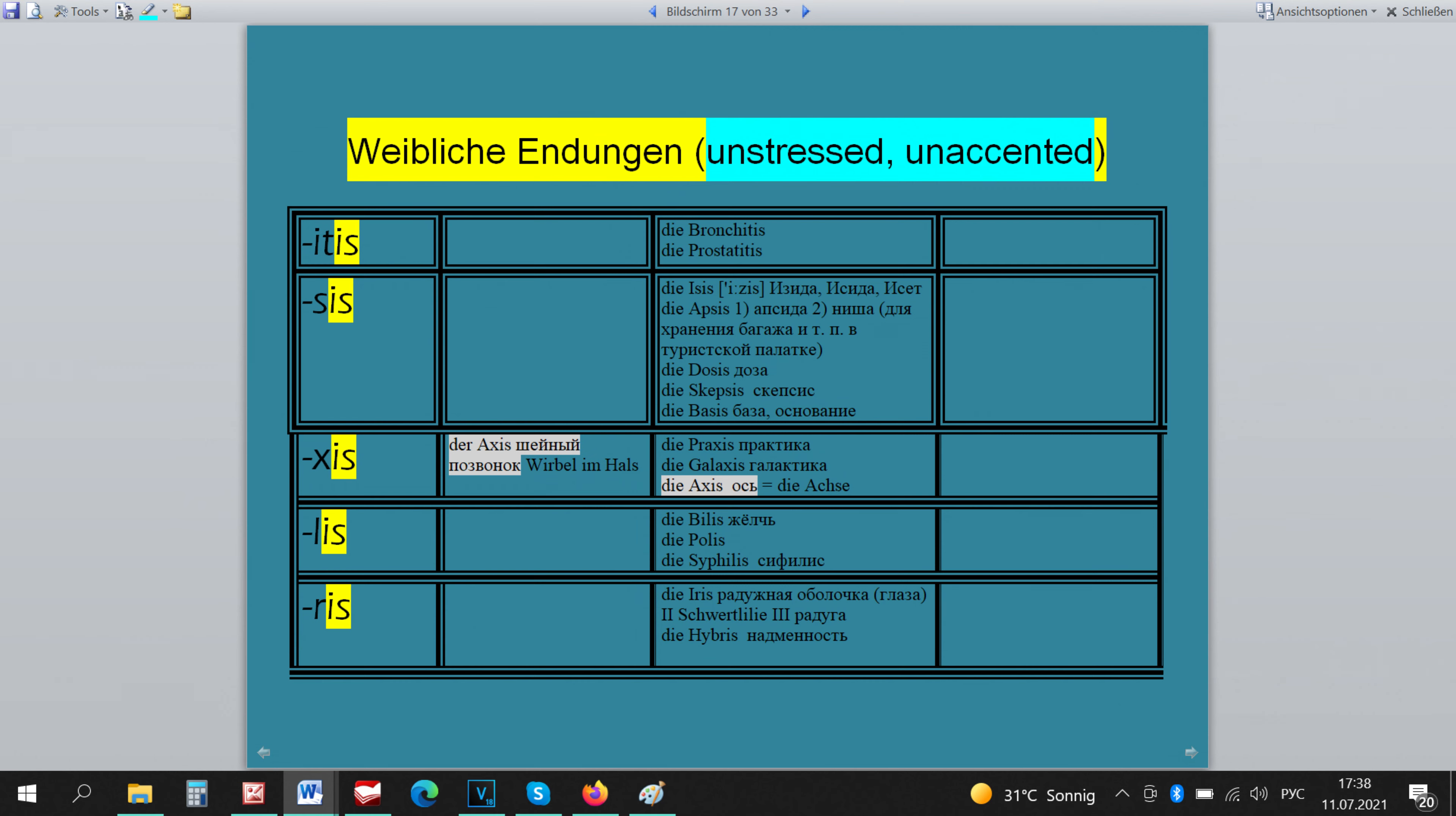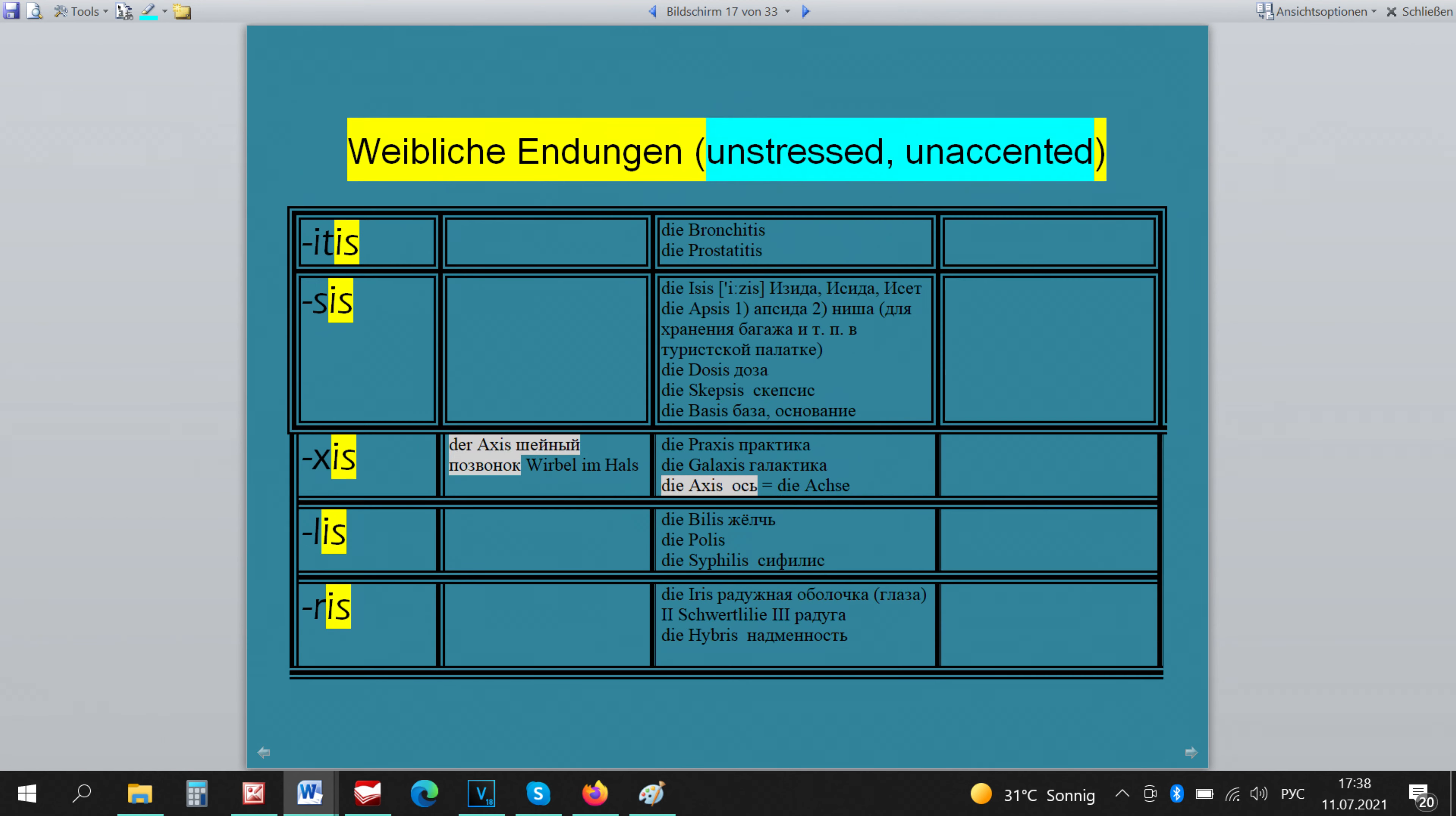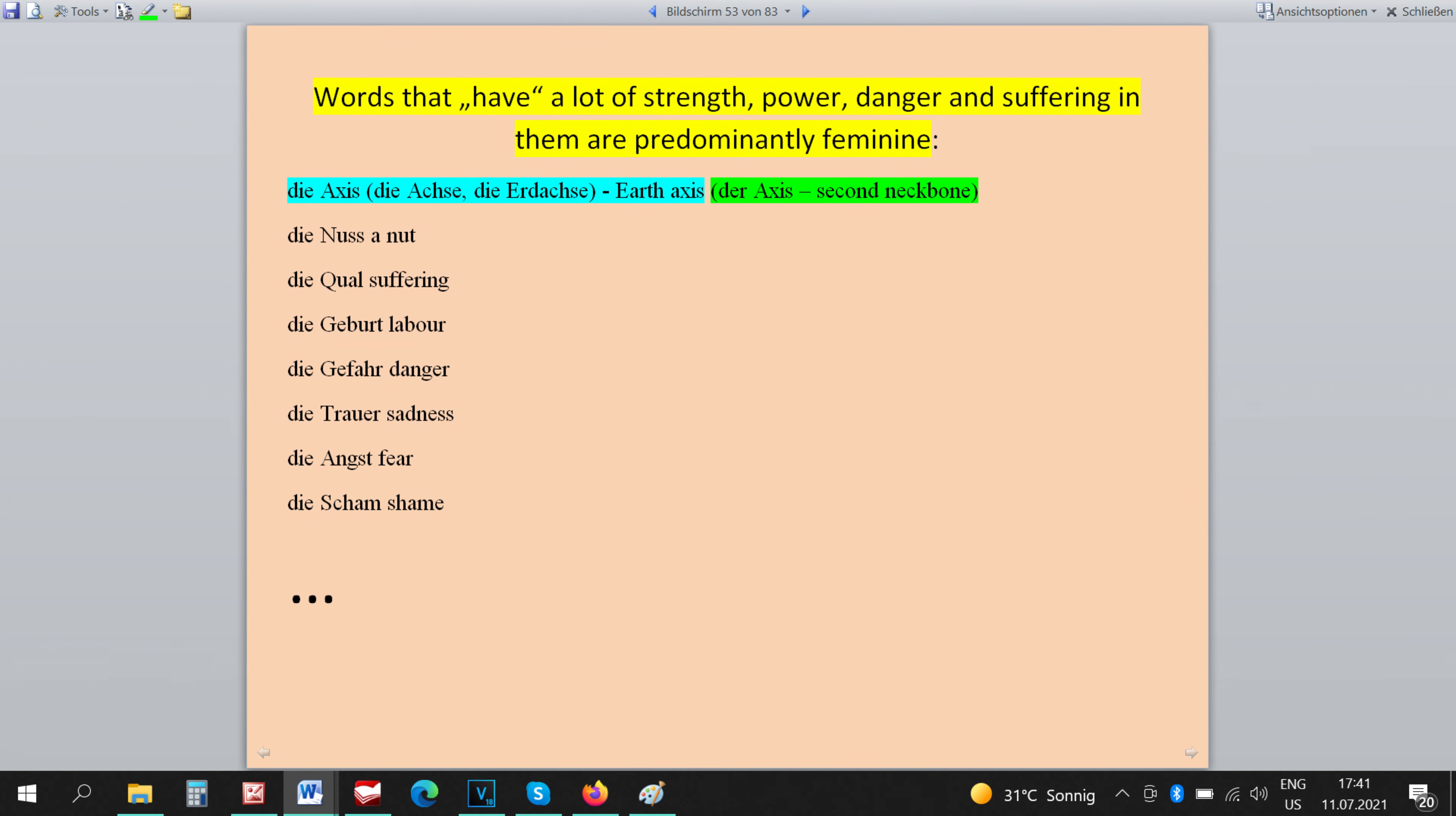The endings E-DIS, SIS, XIS, LIES, E-S, E-E-S, A-N-C-E, A-N-C-E, A-N-S, A-N-C-E, A-N-C-E. These endings have almost no exceptions.